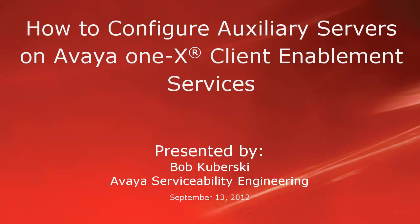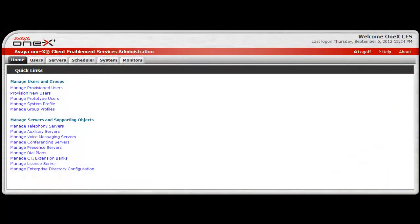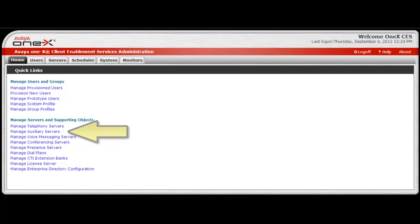An AUX server is used to add Session Manager to Avaya one-X Client Enablement Services for SIP routing. It's the interface between Avaya Communications Manager and Client Enablement Services. To begin, access the system as an administrator and from the home screen select Manage Auxiliary Servers under the Manage Servers and Supporting Objects category.